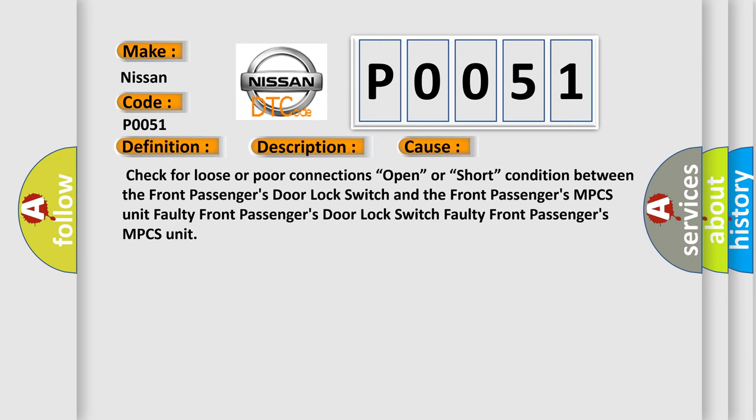Check for loose or poor connections, open or short condition between the Front Passengers Door Lock Switch and the Front Passengers MPCS Unit.